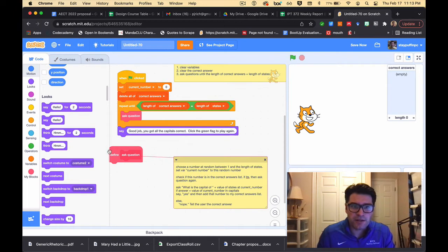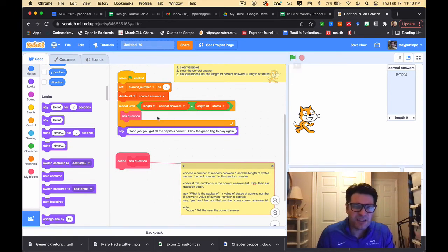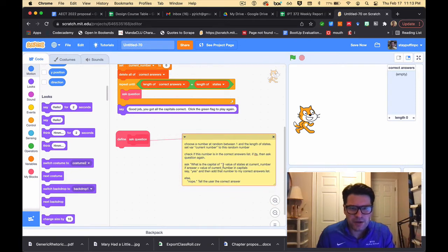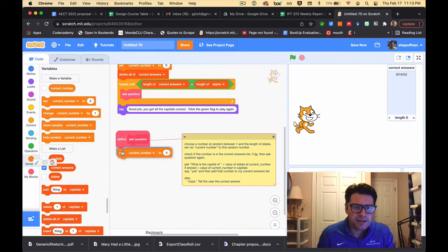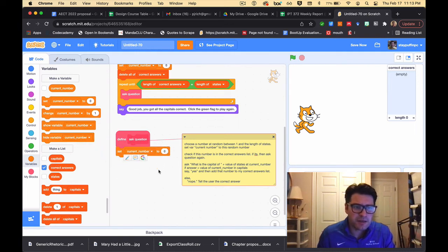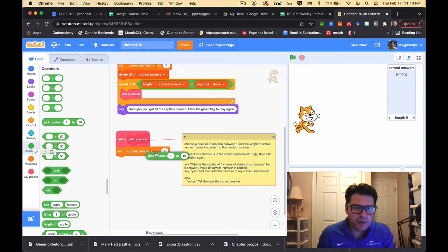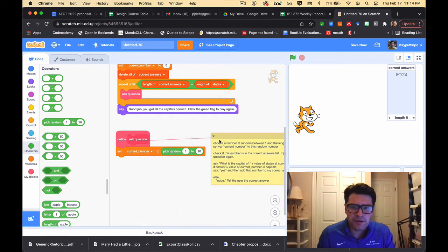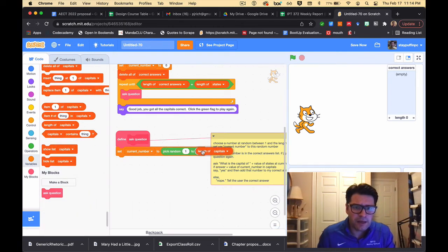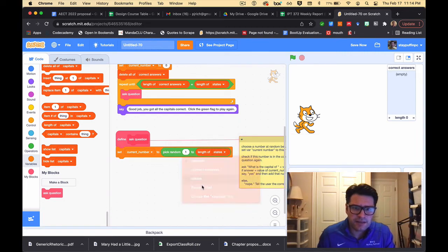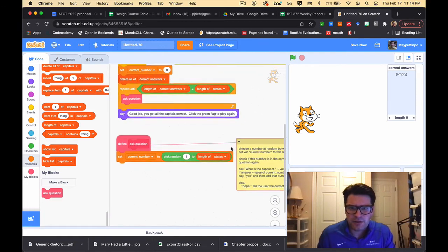Now I need to make sure the 'ask question' block actually does something. These first two steps — choose a number at random and set current number to it — I can do in one line. I go to Variables, grab a 'set' block for current number, then from Operators grab 'pick random', and set it between one and the length of states. I grab 'length of' from Variables and change it to length of states.